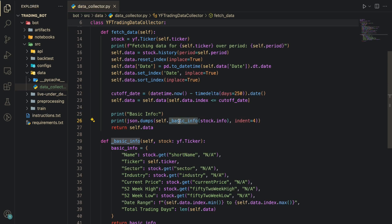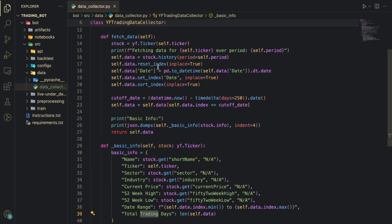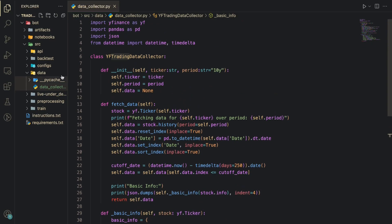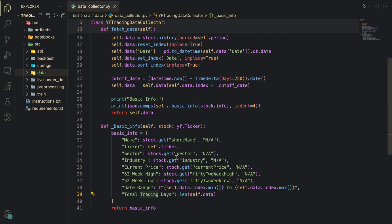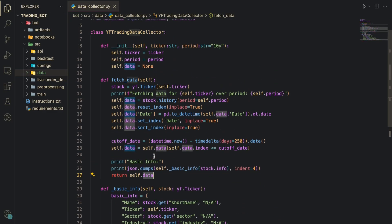Here I have filtered out the last one year. Though it's written last three months here, I was planning for three months filtration but it's actually one year filtration. Why I'm doing this you will see in the backtesting video. And finally, I'm getting the basic information of the stock which will print the name, ticker, sector, industry of the stock, what is the current price, what has been the 52-week high-low, and then the total trading days.